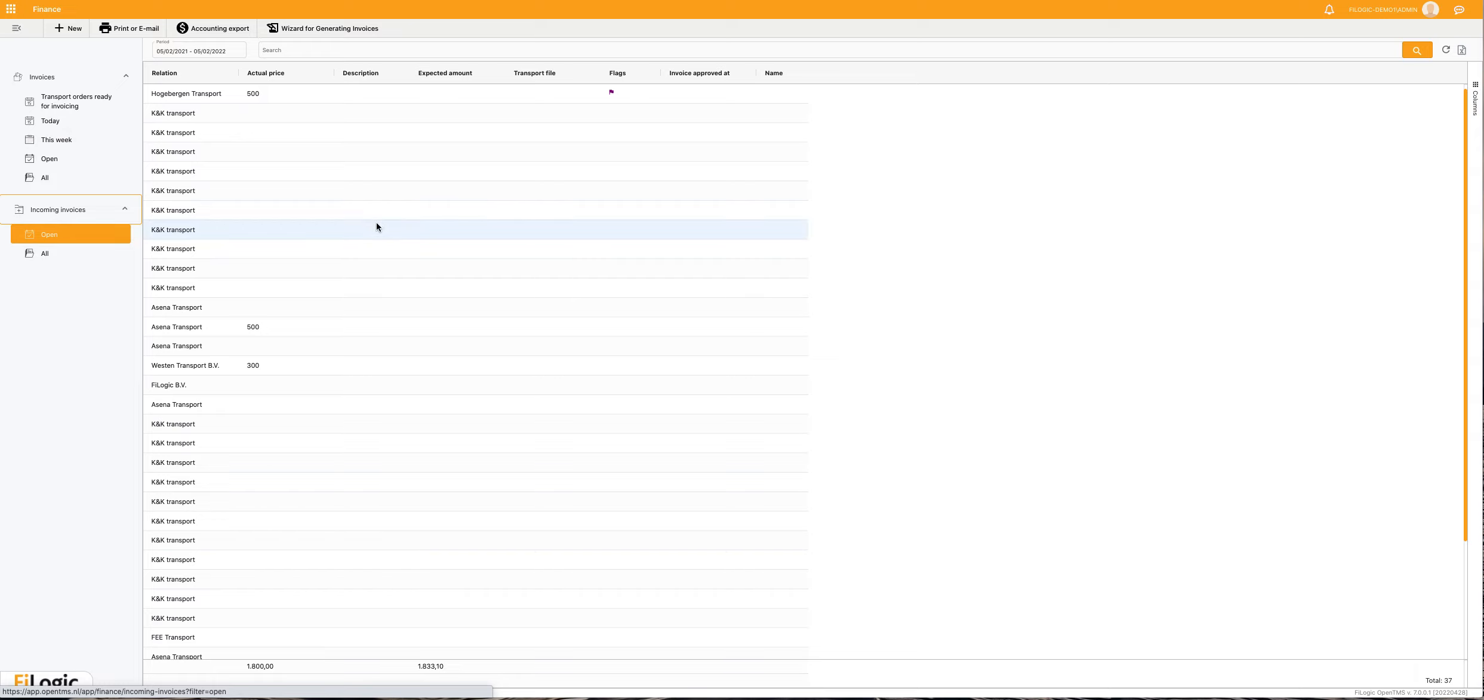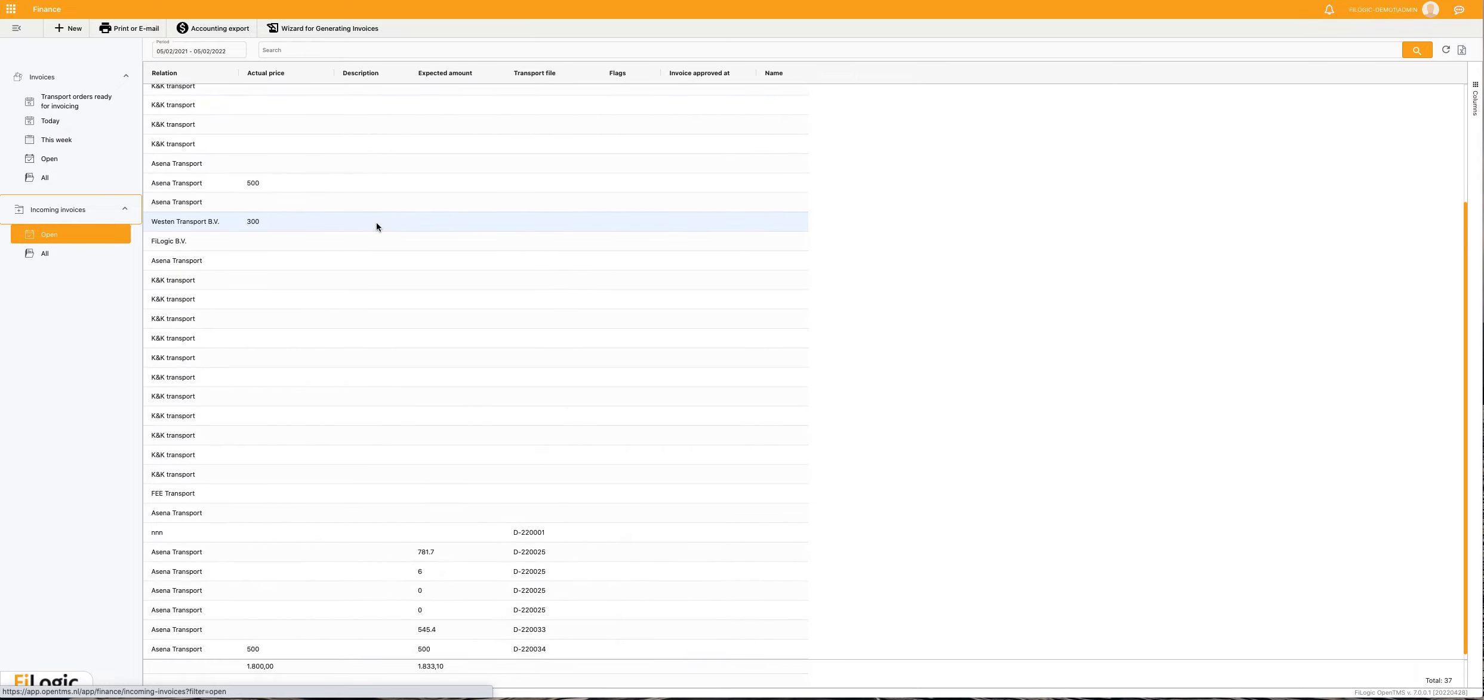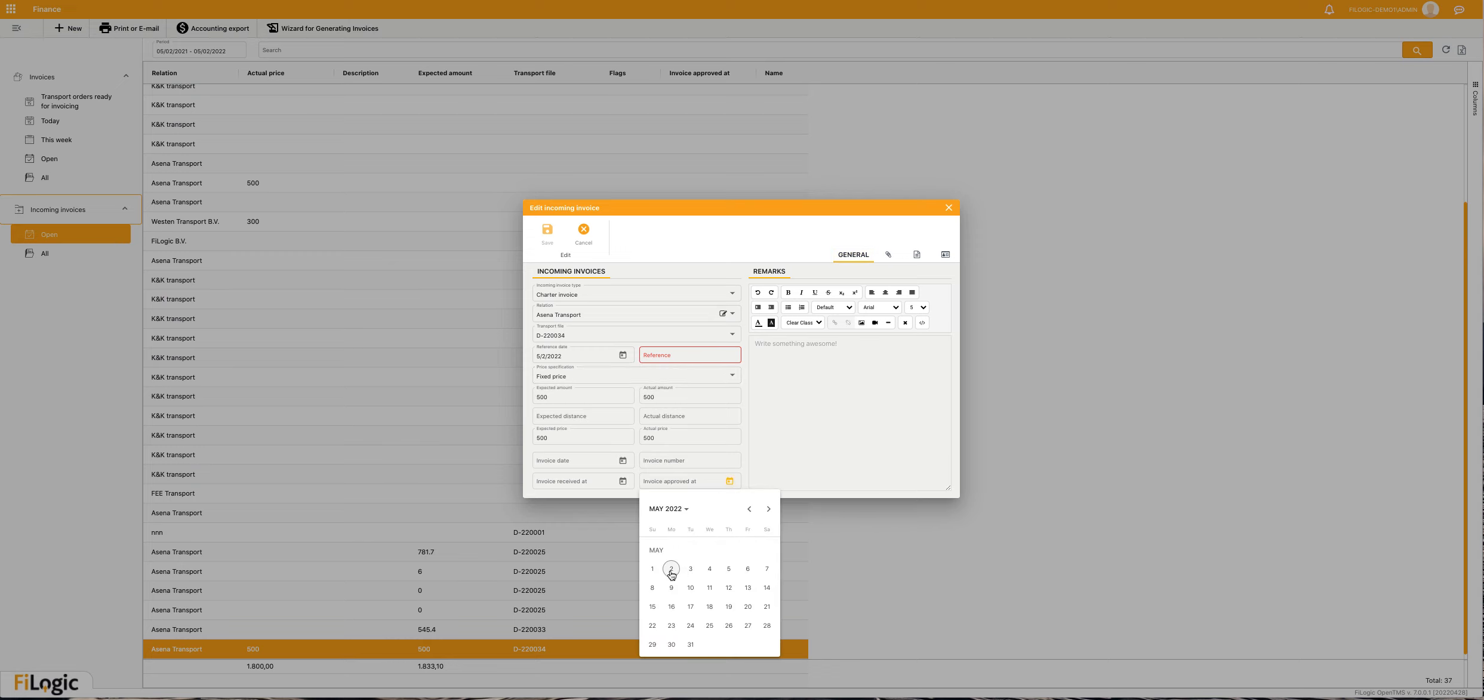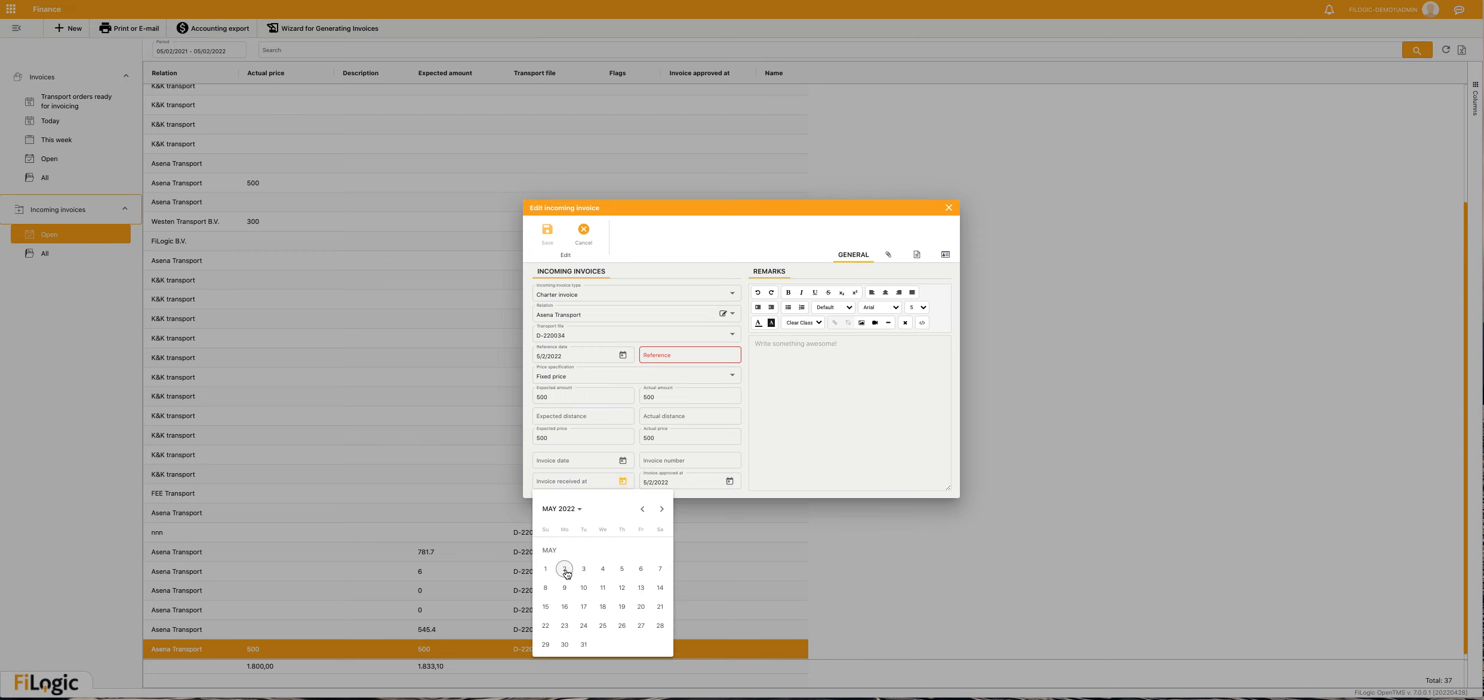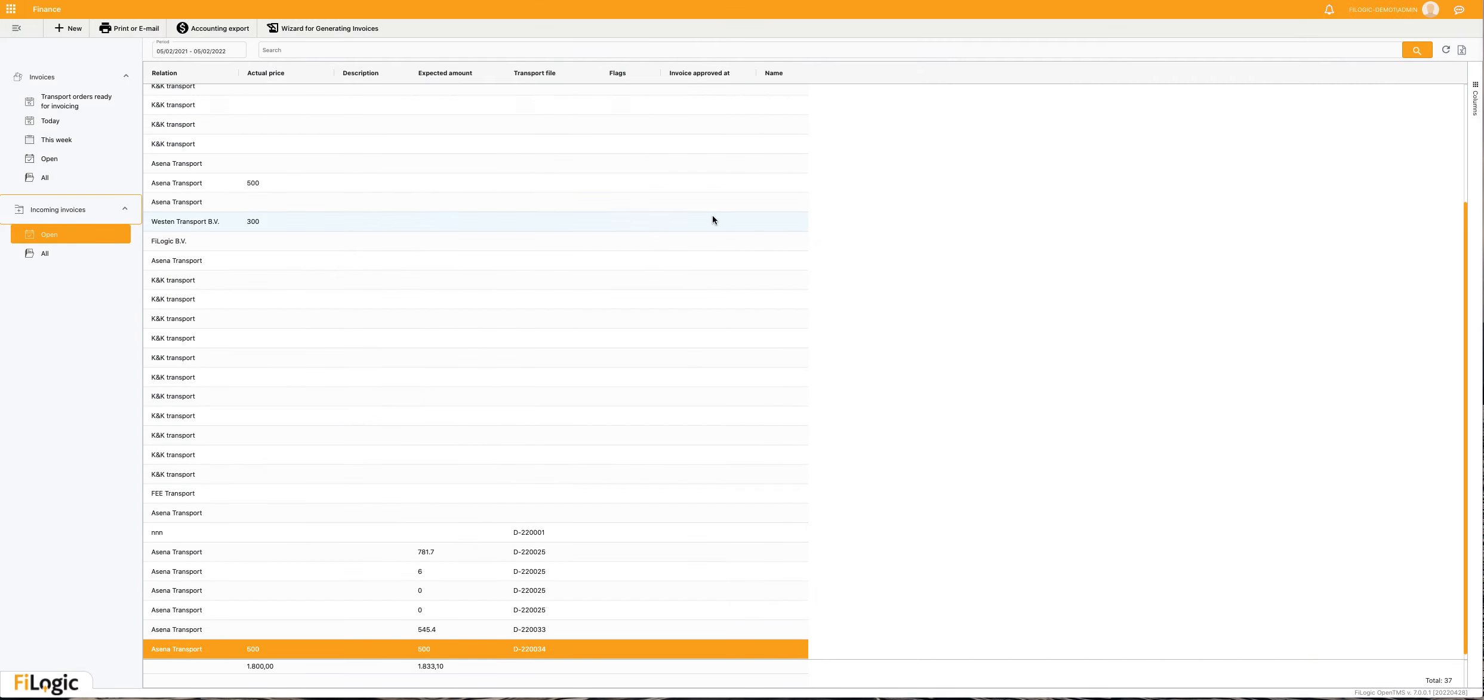All open incoming invoices will be found here, also the last one which I just created, which can be approved today, received, and can be paid to the subcontractor.